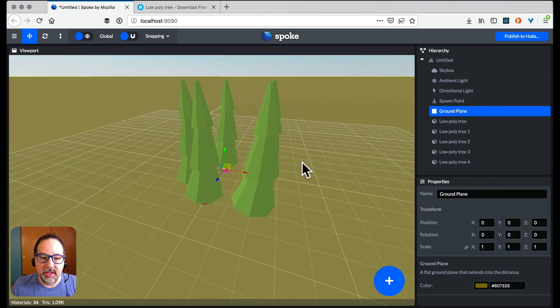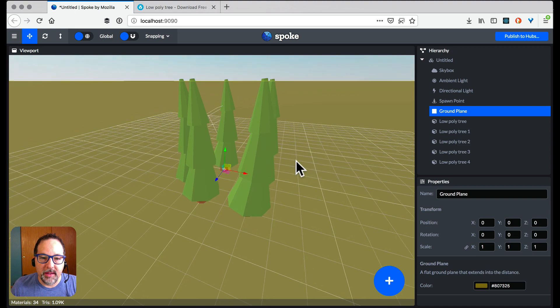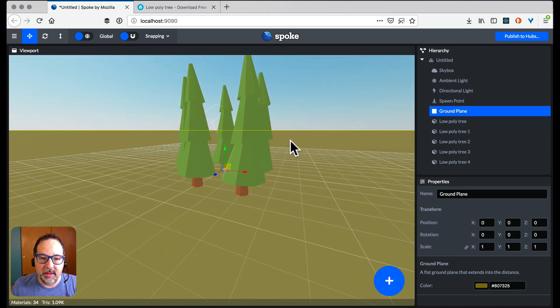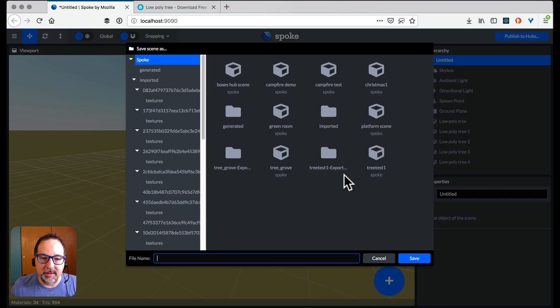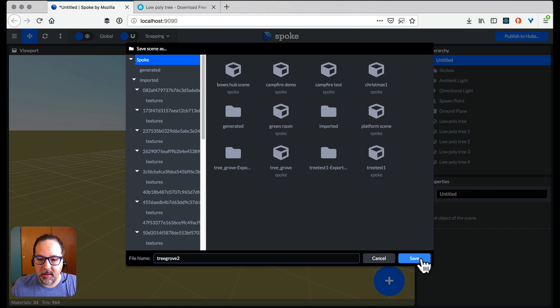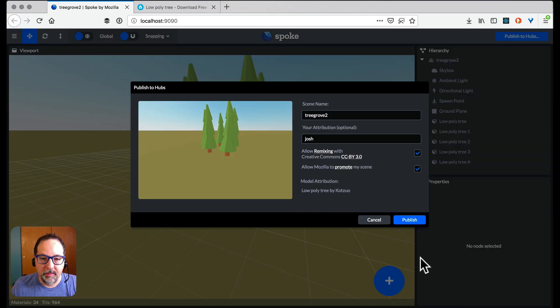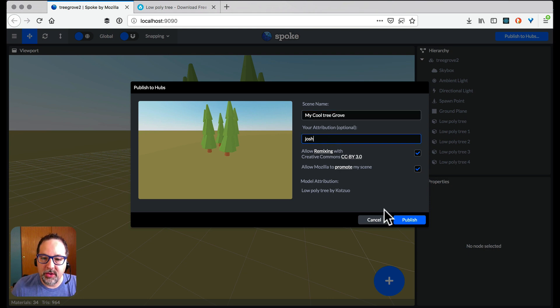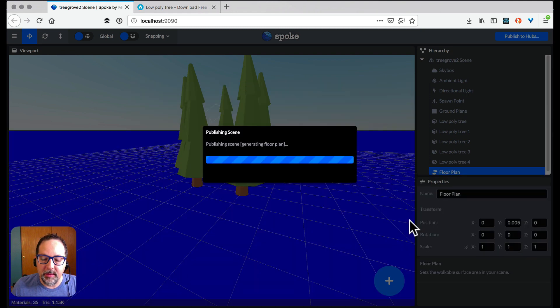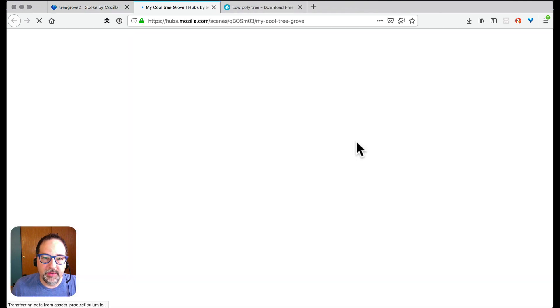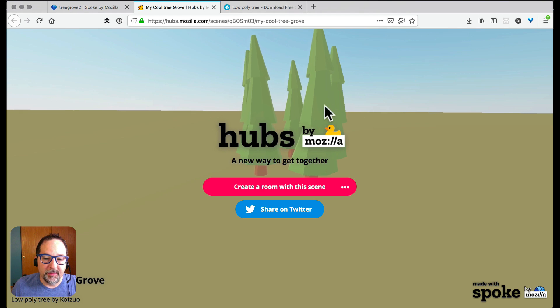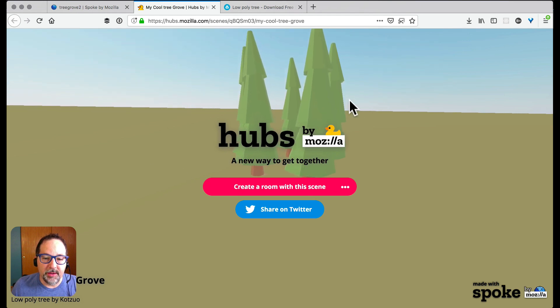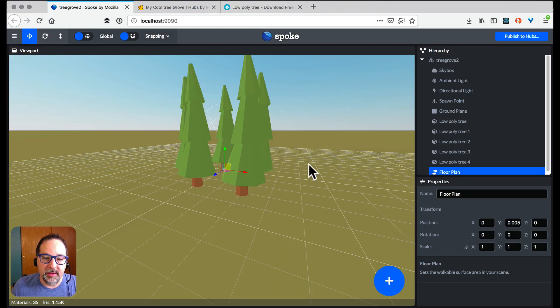Now let's choose the angle we want this to look at. That I think is good. Now we just publish. Of course we have to save first. My cool tree grove and my name is Josh and it's already added the attribution for the model that I pulled in. I can hit publish. View scene.